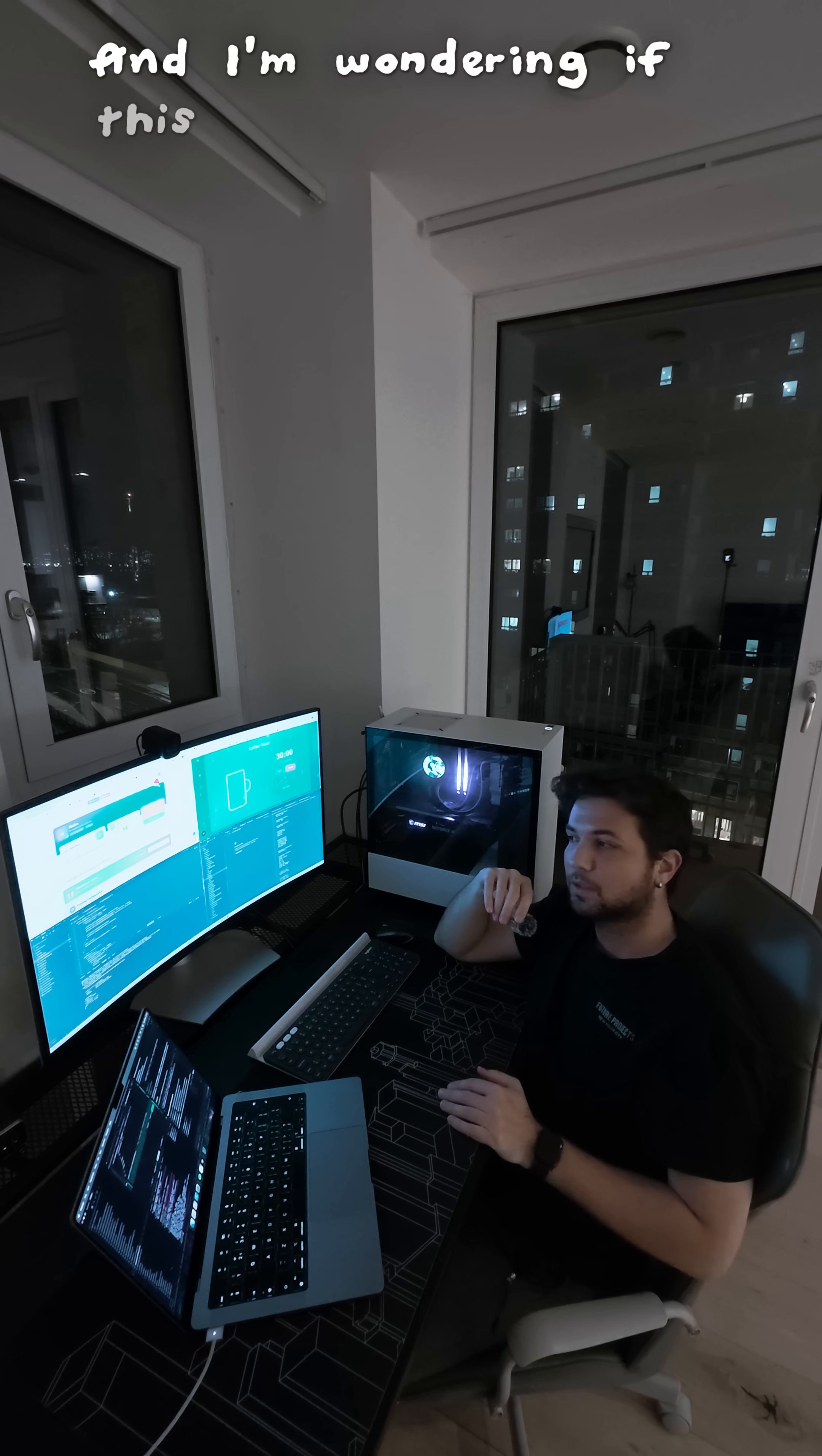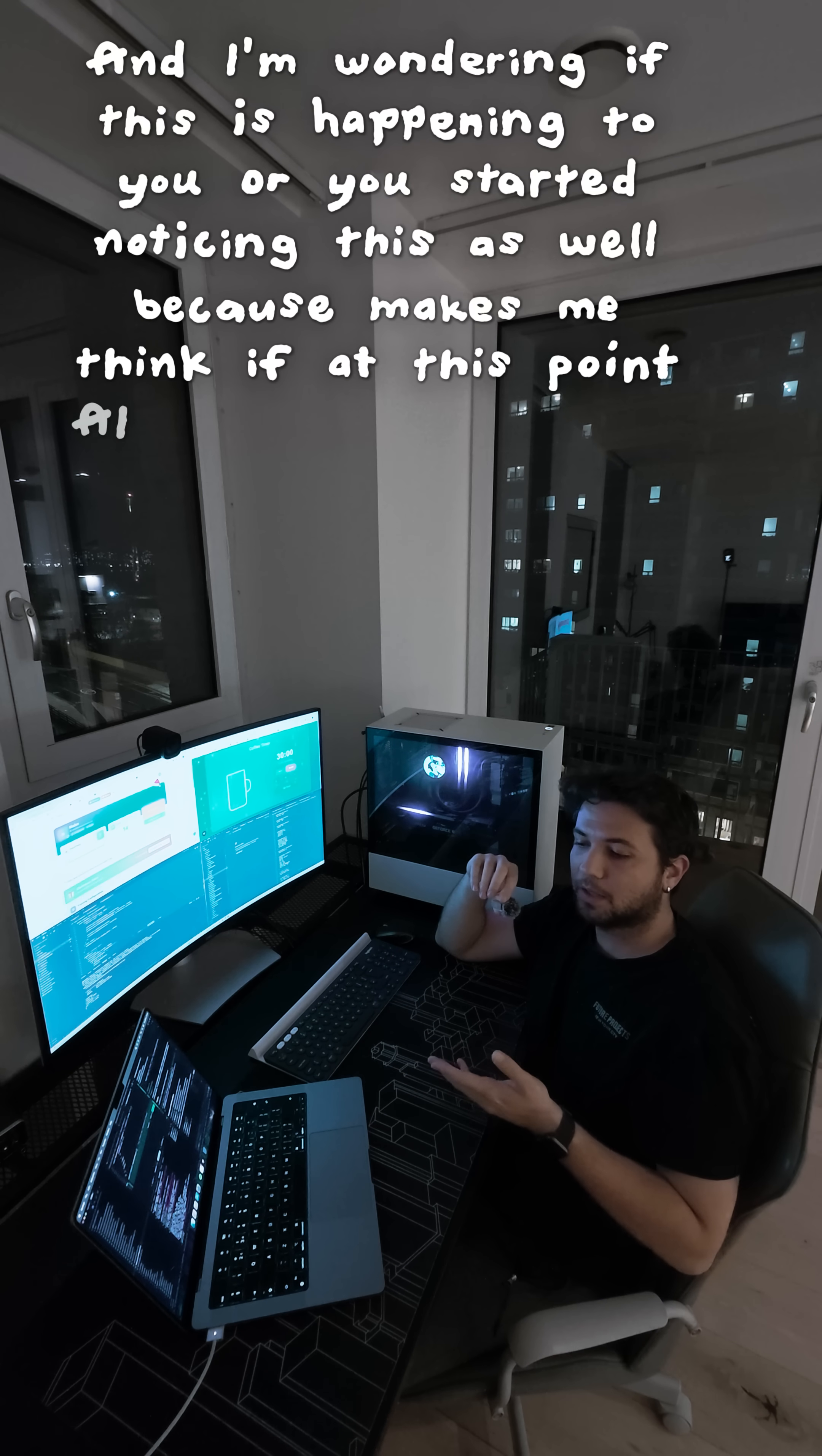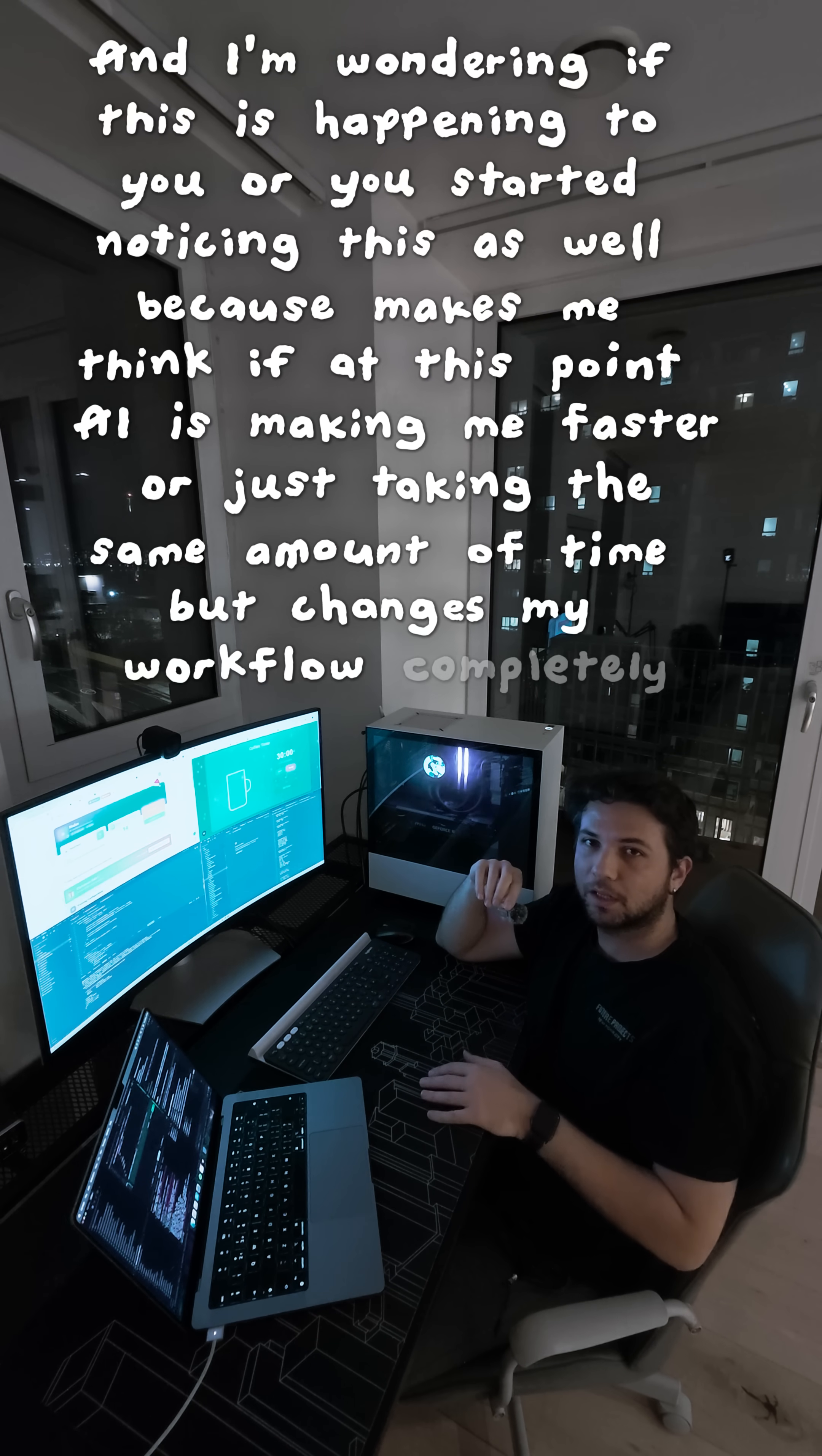And I'm wondering if this is happening to you or you started noticing this as well, because it makes me think if at this point AI is making me faster or just taking the same amount of time, but it changes my workflow completely.